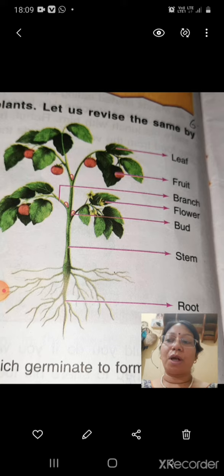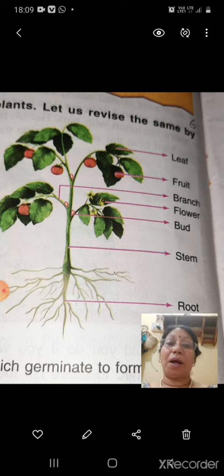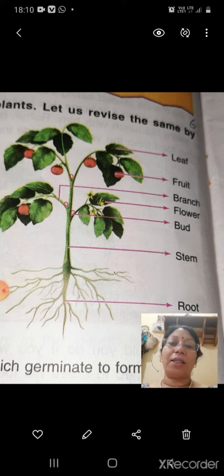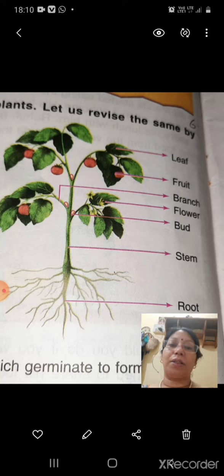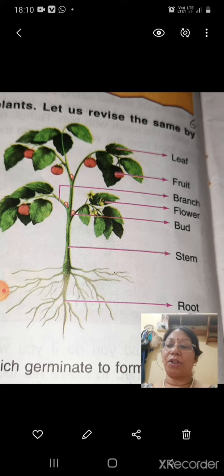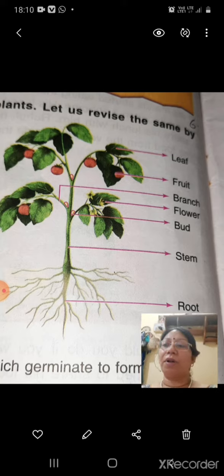The stem supports the plant. Plants which do not have a strong stem either creep on the land or take the help of some supports to climb up. Next, you can see the bud — what is the function of the bud?